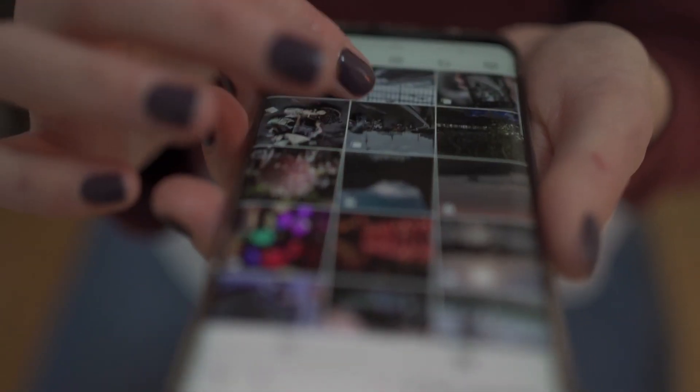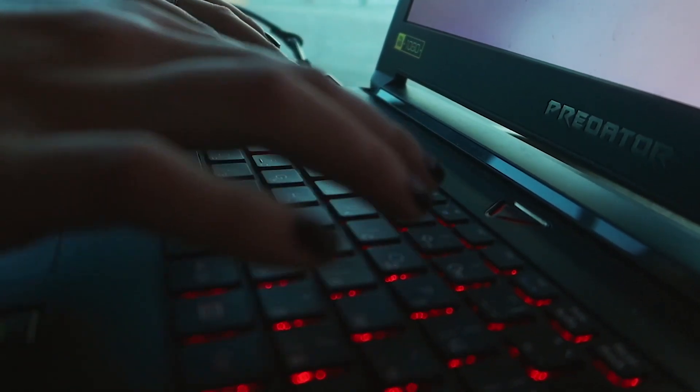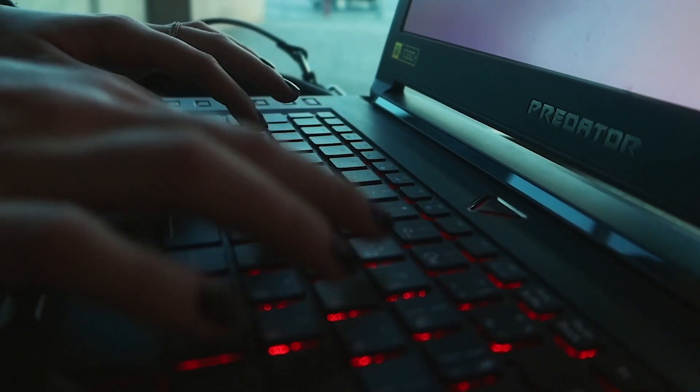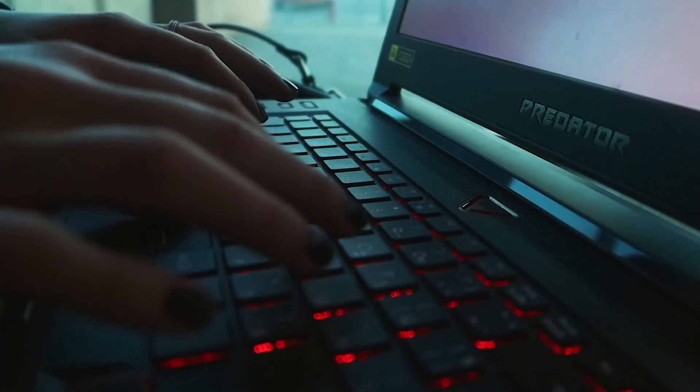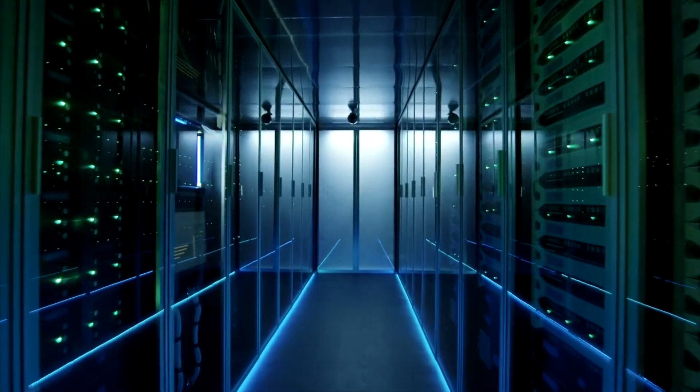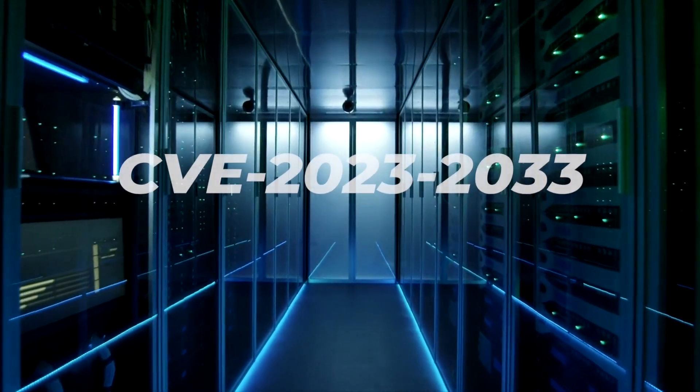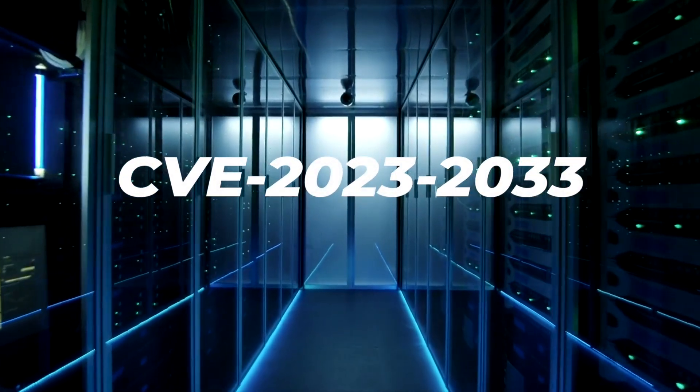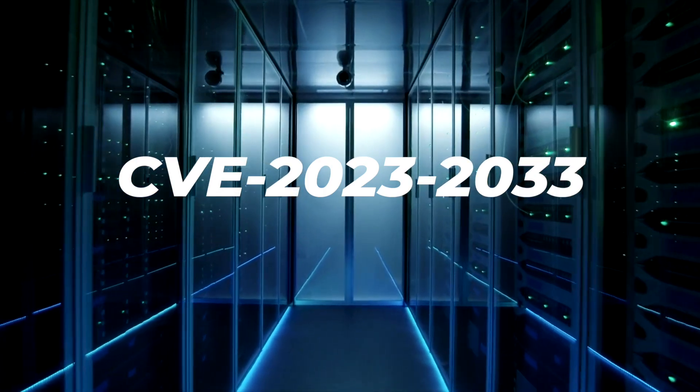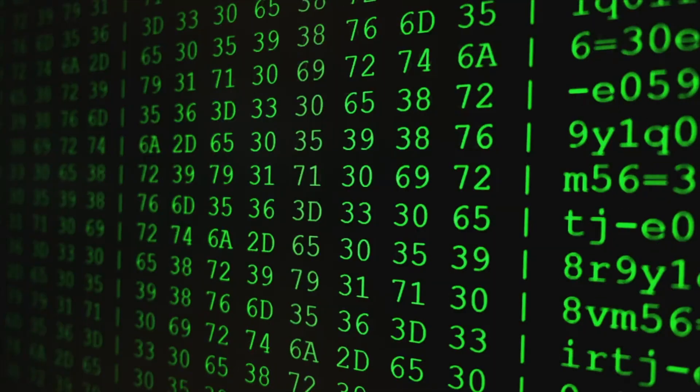The development marks the second Chrome zero-day vulnerability to be exploited by malicious actors this year alone and comes many days after Google patched CVE-2023-2033 last week.